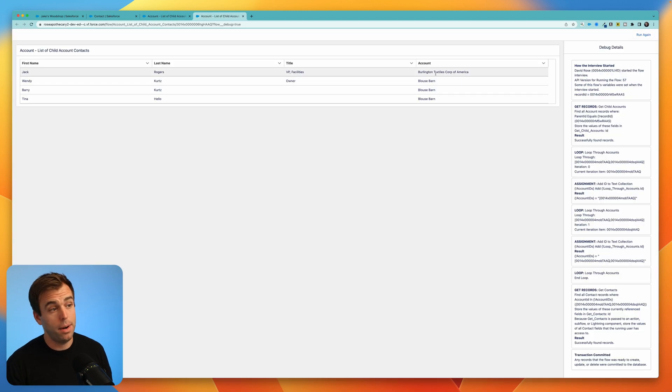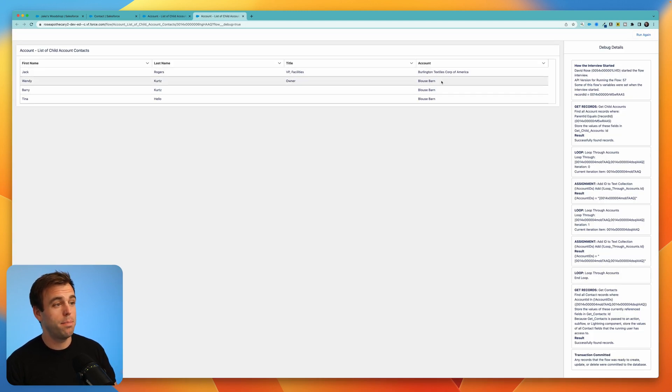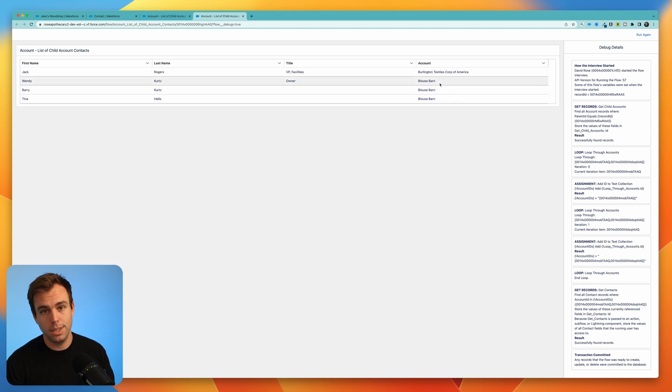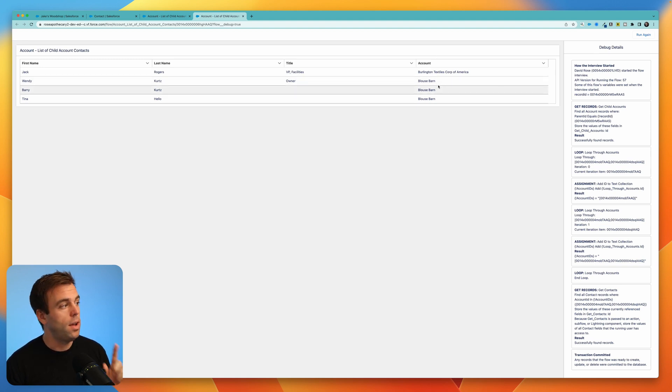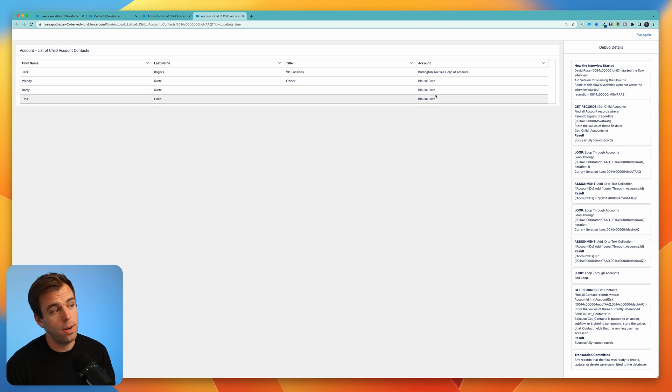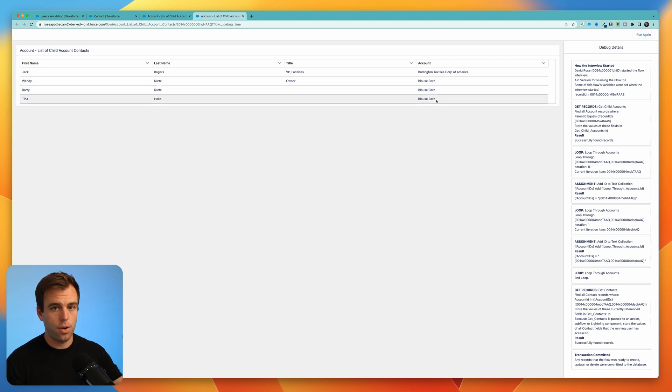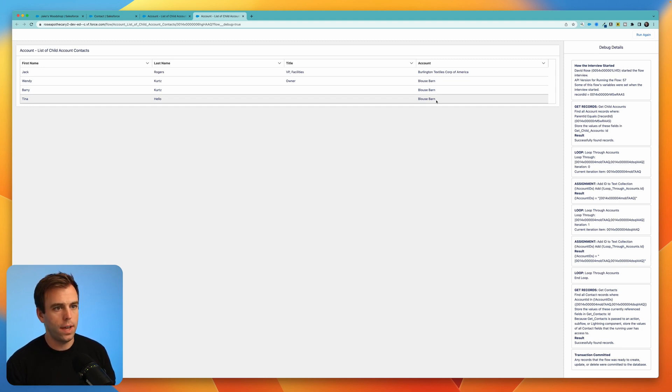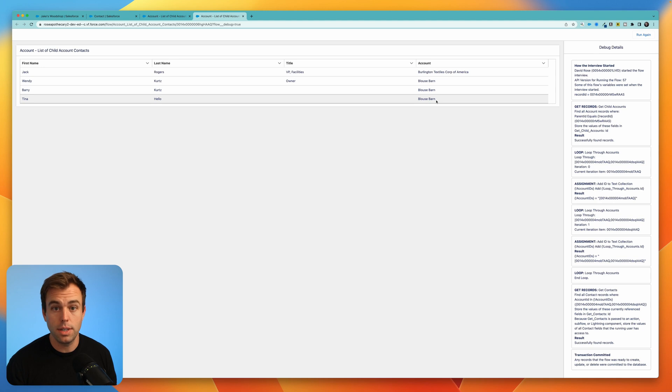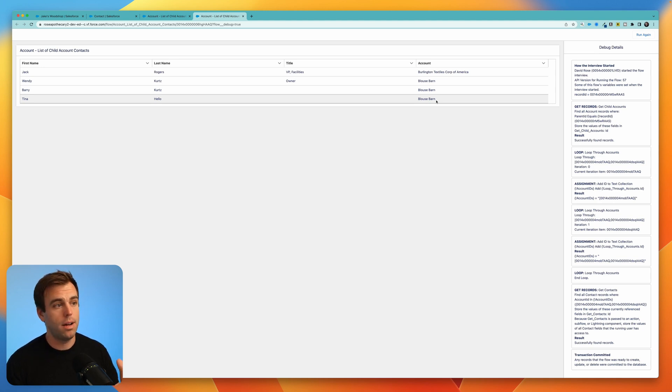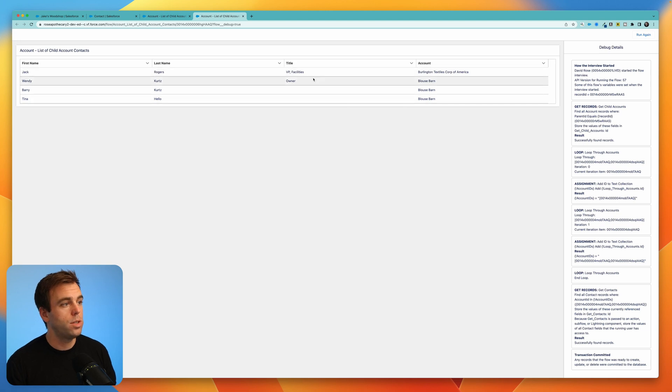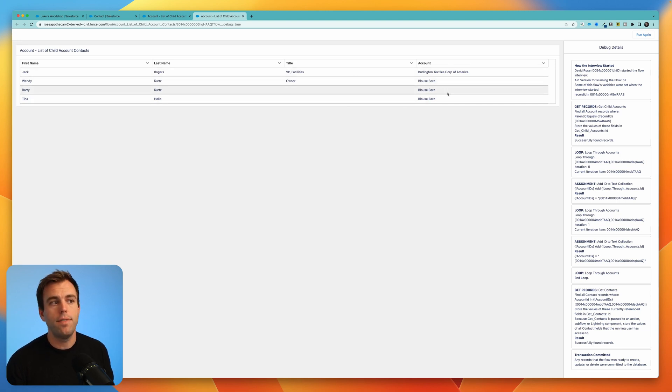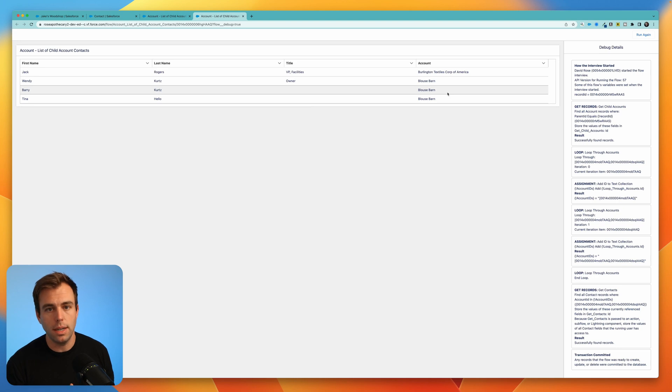That looks a lot better. You can see we have the Burlington Textiles Corporation and we have Blouse Barn represented here. Much easier to see than those account IDs. One thing though, that I would like to have here that we don't are the contacts at the current account. We're just seeing the child account contacts. But if I want a full list of all the contacts related to this company, I probably also want to look at the contacts on Jake's Woodshop on the current account.